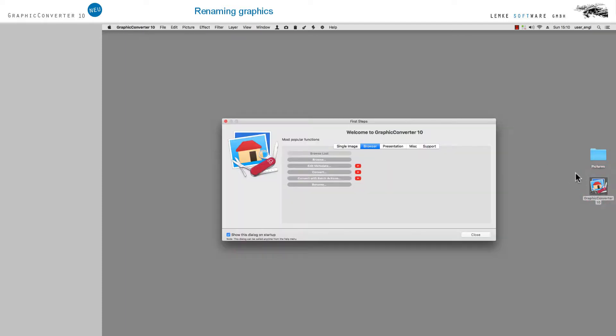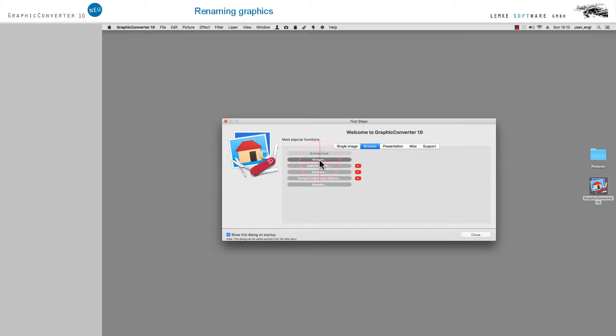Open your Graphic Converter and use First Steps or File Open Browser in the Start dialog menu to select your image folder or images.